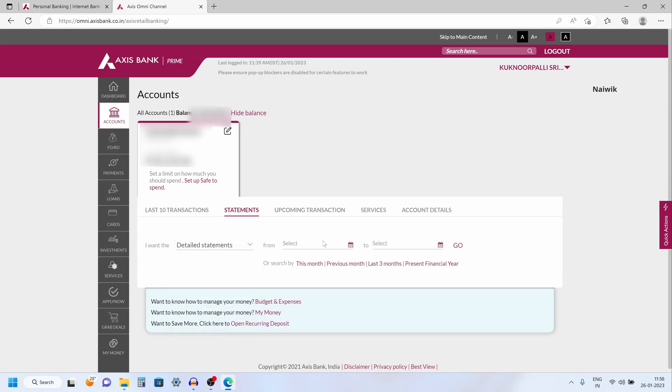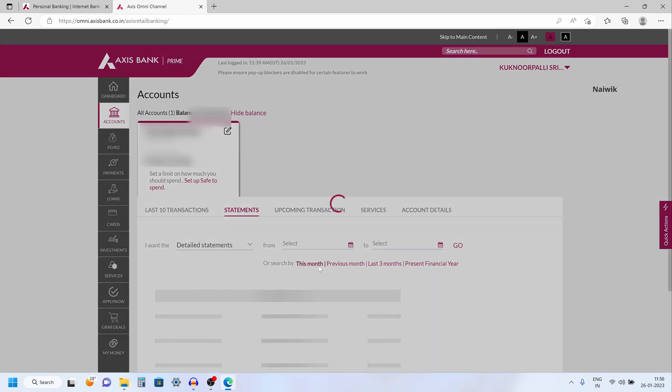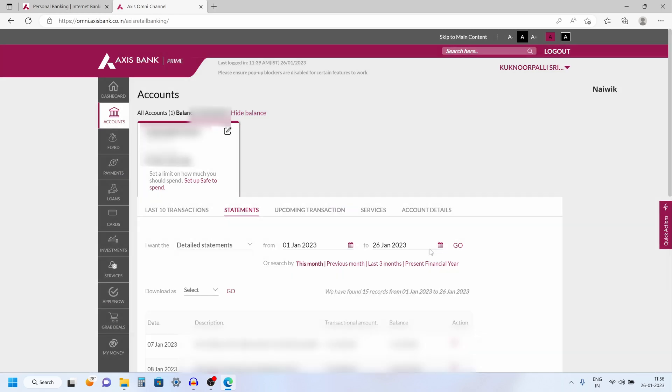You can select the period from which day to which day. Otherwise you can simply select this option: this month, previous month, last three months. I am going to select this month statement. You can choose any one of the options you want.